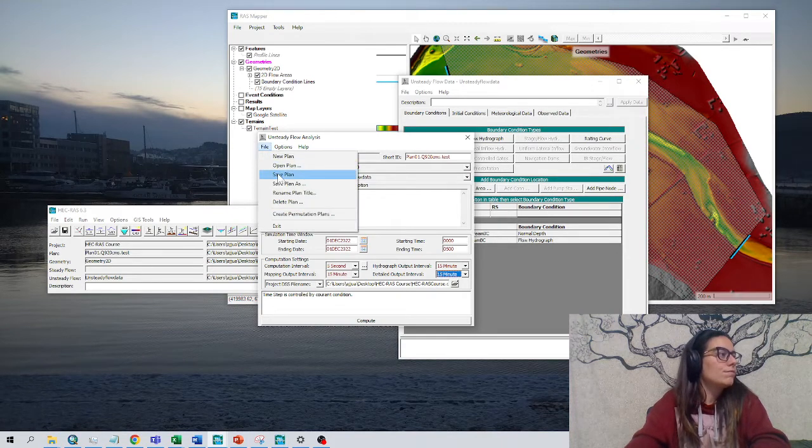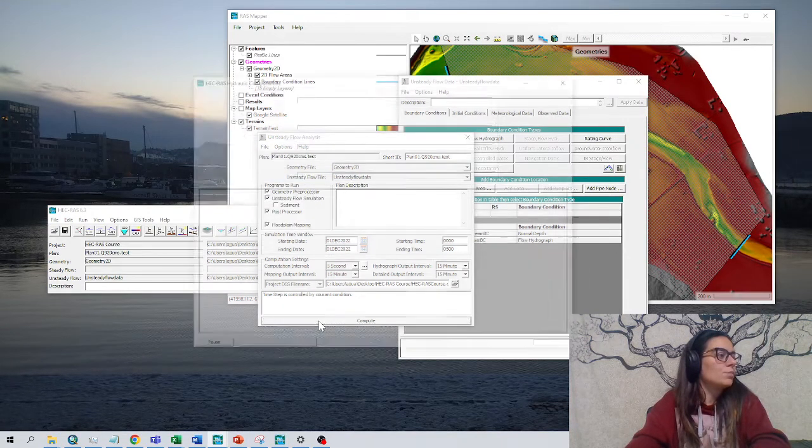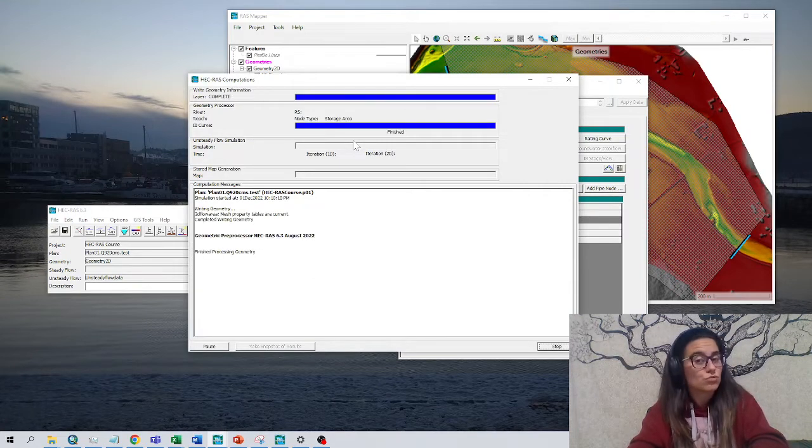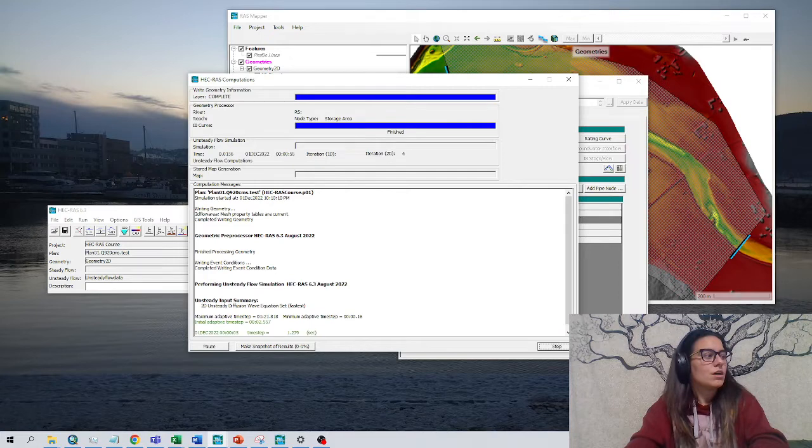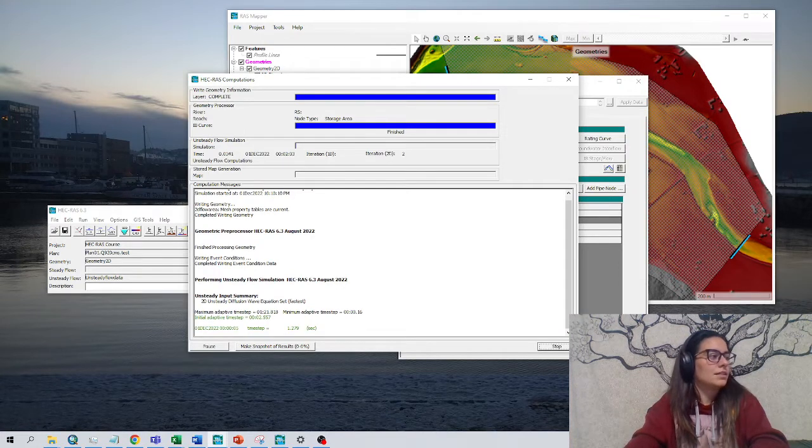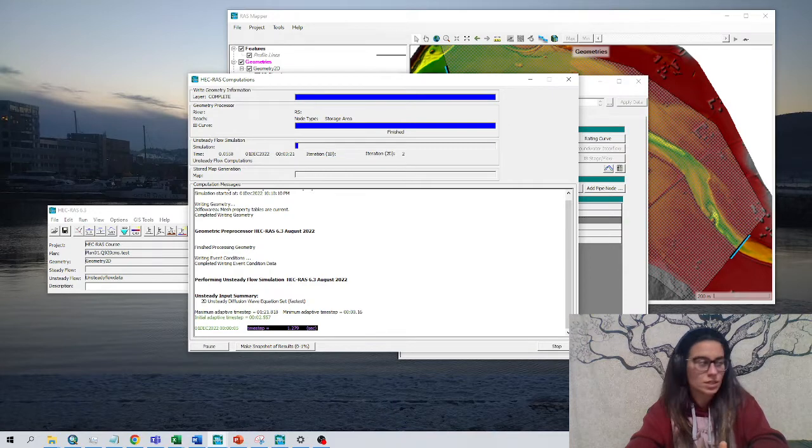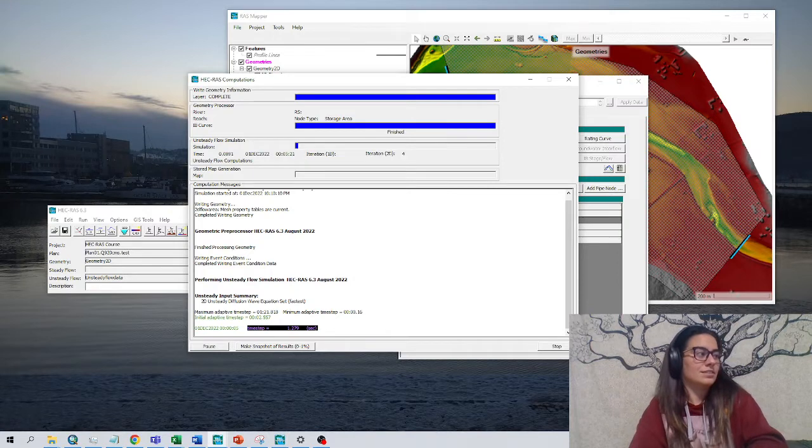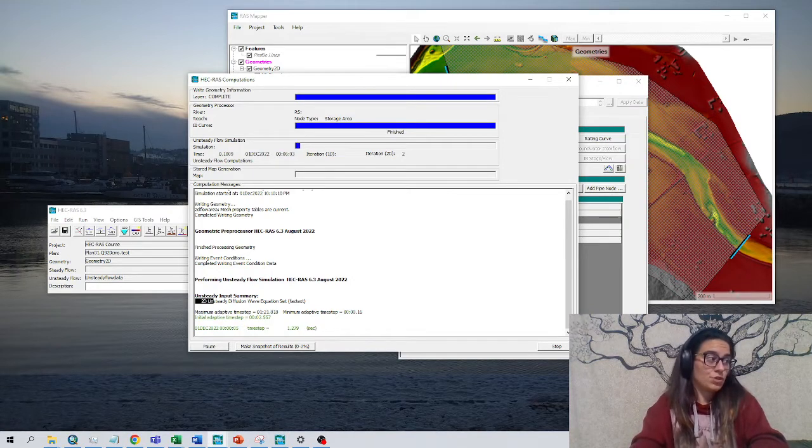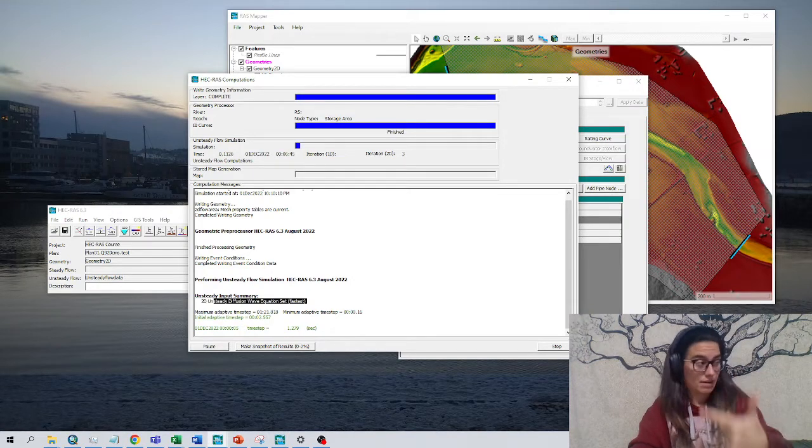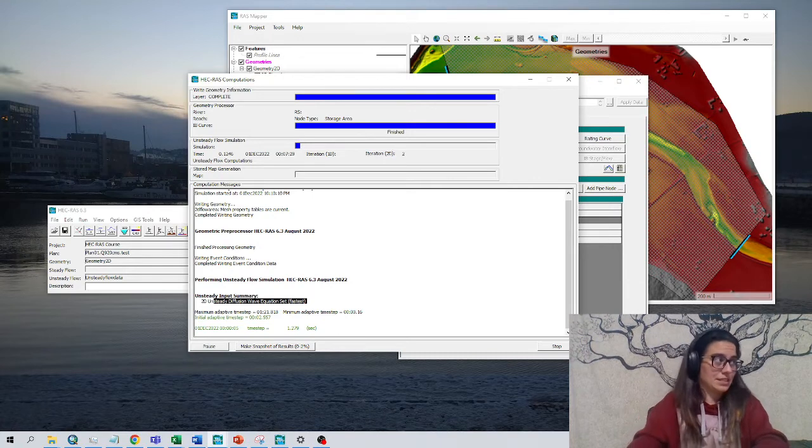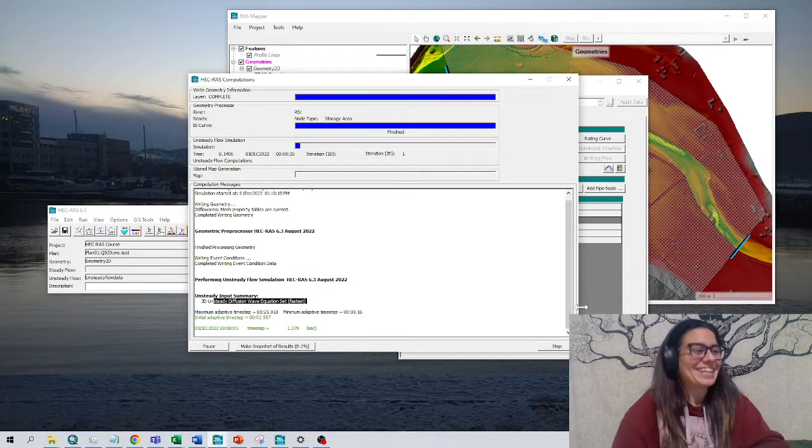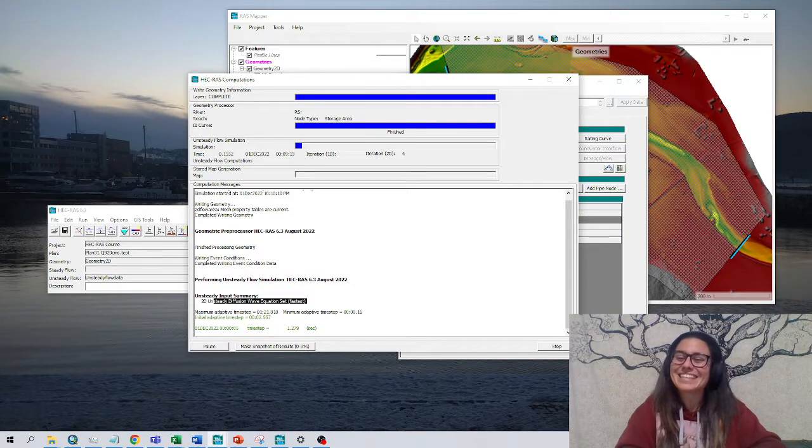Now we can compute. Hopefully it runs. If it goes green or blue, it's awesome. So yeah, there we go. Geometry is complete. We have an initial time step that HEC-RAS has chosen: 1.279 seconds. It's using the unsteady diffusion wave equation, which is set by default. We'll talk more about this in the following video. Good luck and enjoy the modeling. Bye-bye.